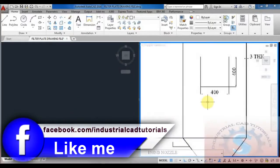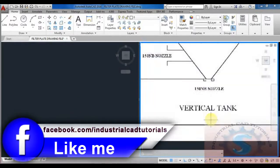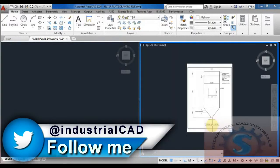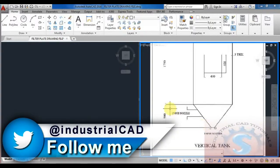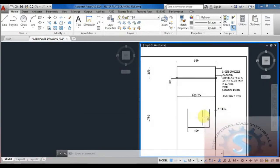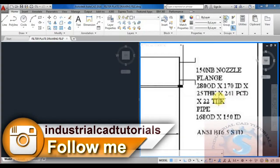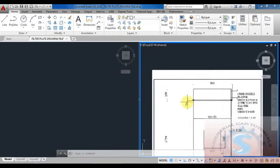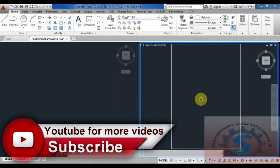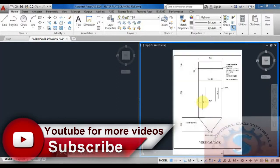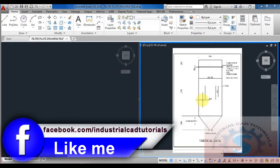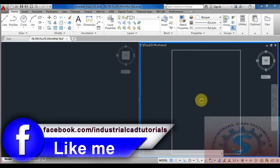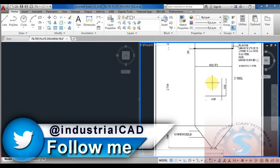Hi friends, in this video I am going to explain one of the basic tutorials for beginners - the vertical tank. I have already designed this; the PDF drawing and image drawing are available in my description links. You can also download these drawings and practice in your AutoCAD software. All dimensions - 250, 1750, and 500 - are mentioned. There are three parts: part 1, part 2, and part 3, also explained in 3D CATIA tutorials.